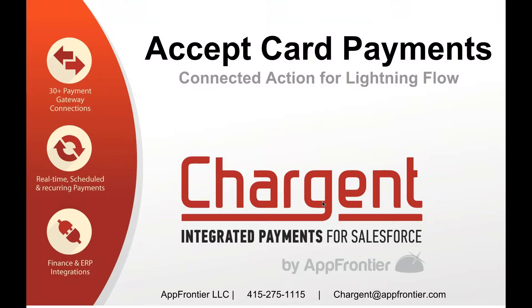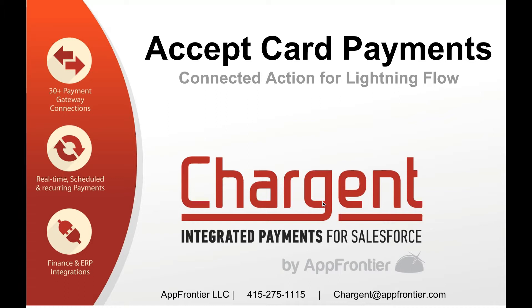Hi there, thank you so much for taking a moment to take a look at the Accept Card Payments application from Chargent. This is a connected action and it's intended to be used in Lightning Flow. In this video I intend to show you just how easy it is to take a payment inside of a Lightning Flow.